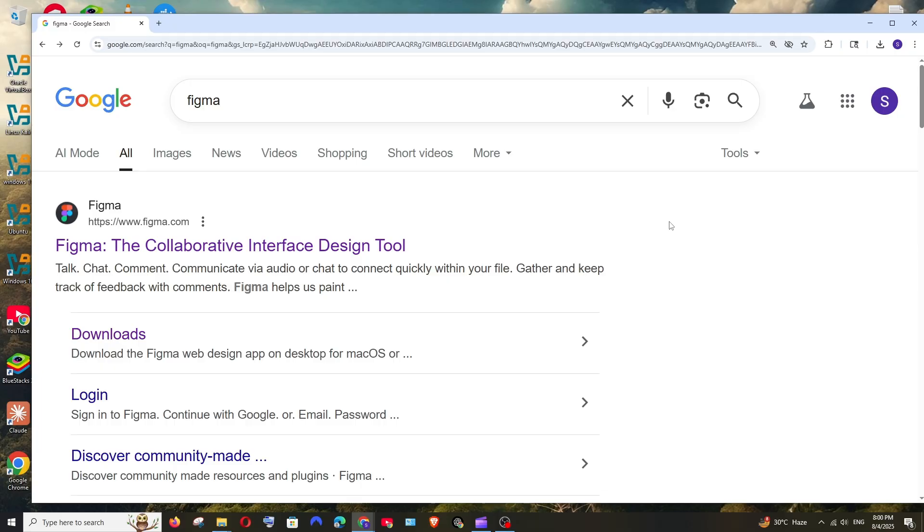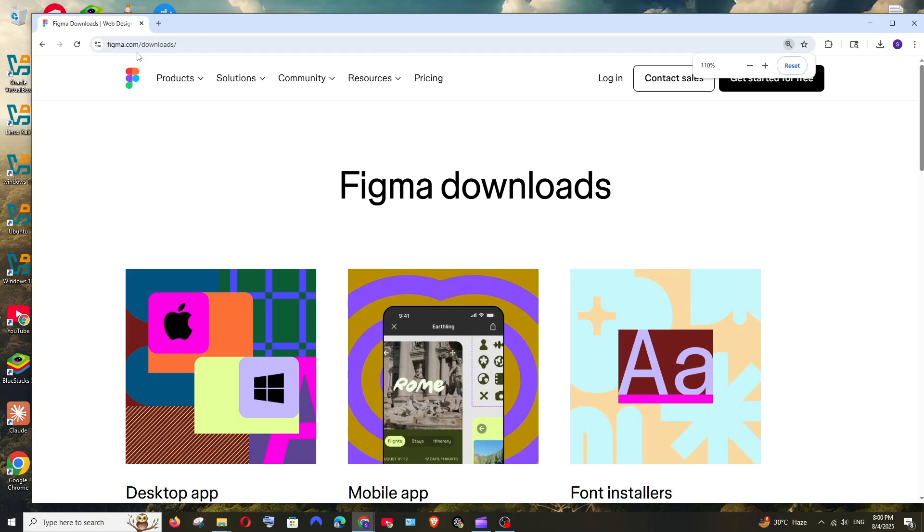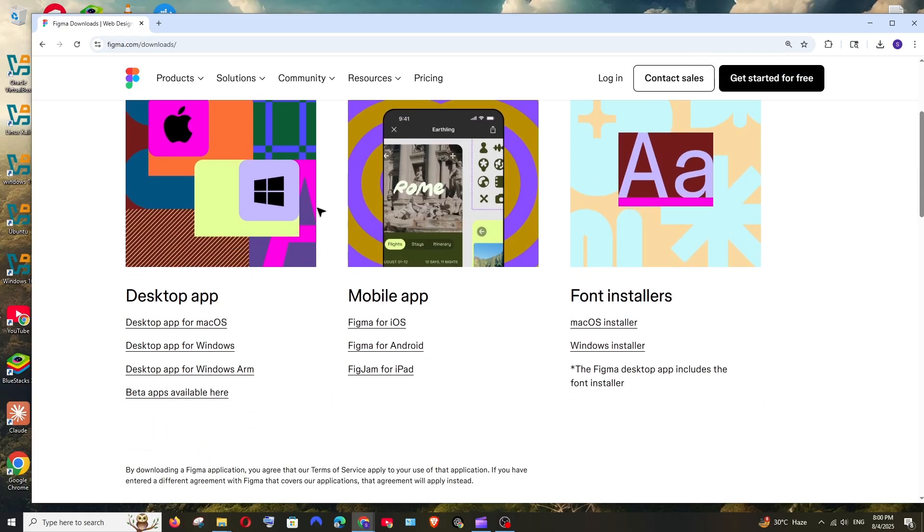First thing, just Google Figma. You'll be having this downloads option over here. Just click on that link and we'll be taken to Figma.com slash downloads. Here if you scroll down,